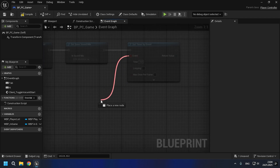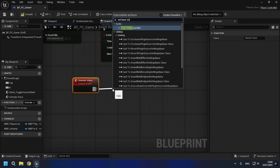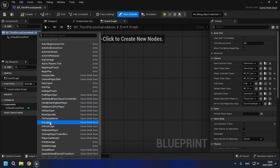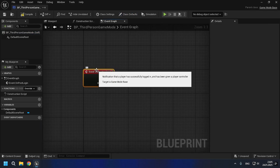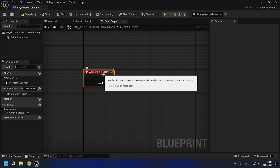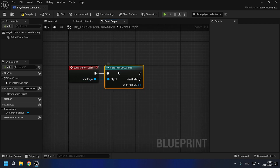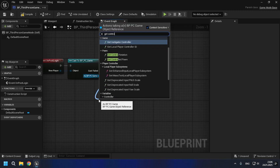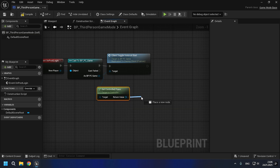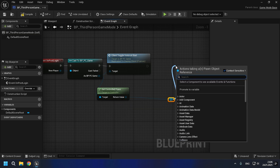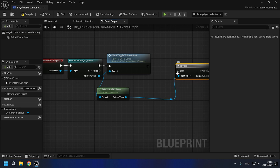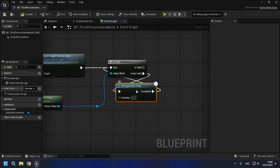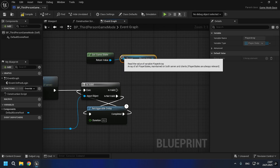In the timer, you can specify any time — for example, I wrote three seconds. After we have created the important events in different classes, we need to combine all this in game mode, and this will be the main implementation. We will use the OnPostLogin event and the EventHandleStartingNewPlayer. The EventHandleStartingNewPlayer is needed for seamless server travel. The main point is that we check whether the player's pawn is valid or not, and then we initialize VoIP for it. So because we have written everything, the voice is initialized correctly and all the problems are solved.